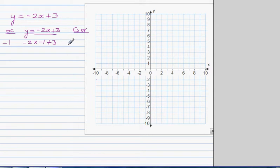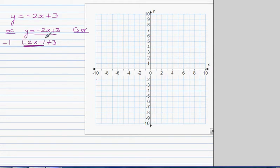If you're struggling with integers you can use a calculator, but you should be able to do this without one. Negative times negative is positive, so this is 2 plus 3, which is 5. So the coordinate is negative 1 comma 5.